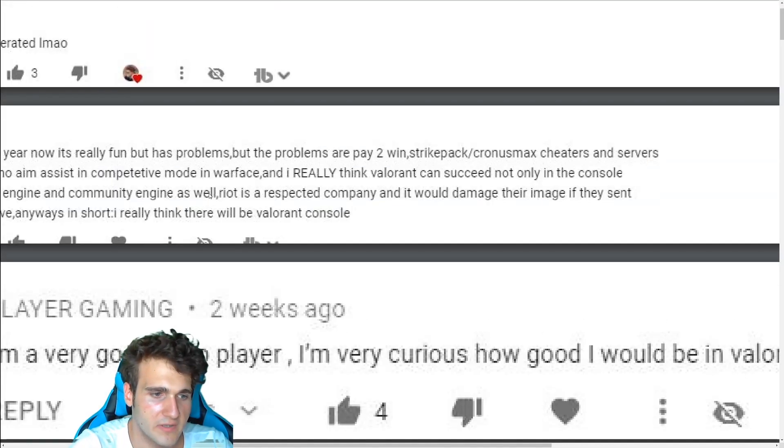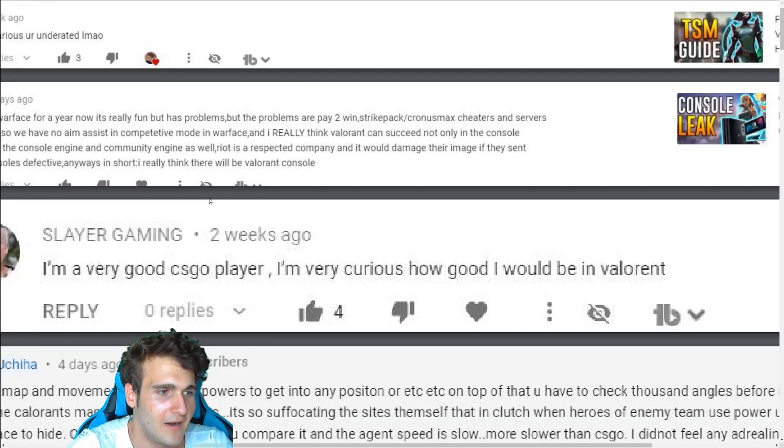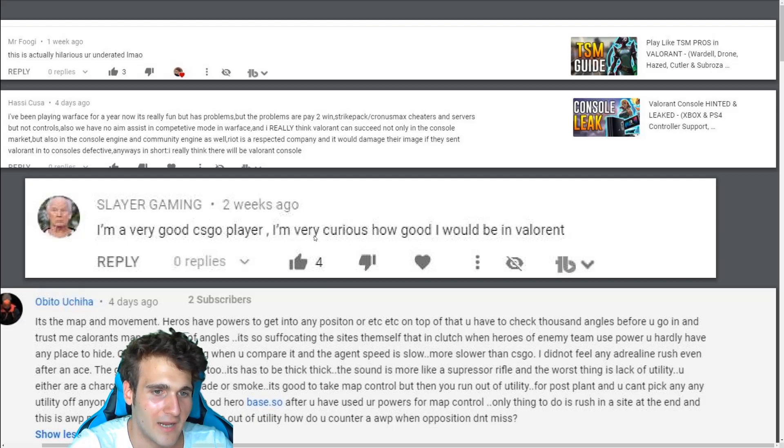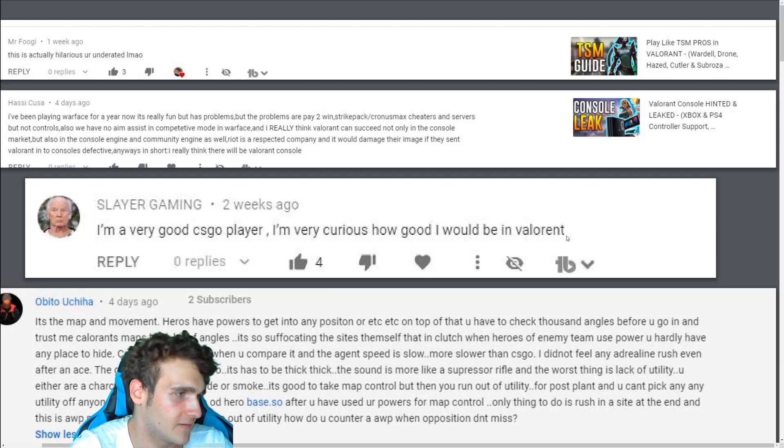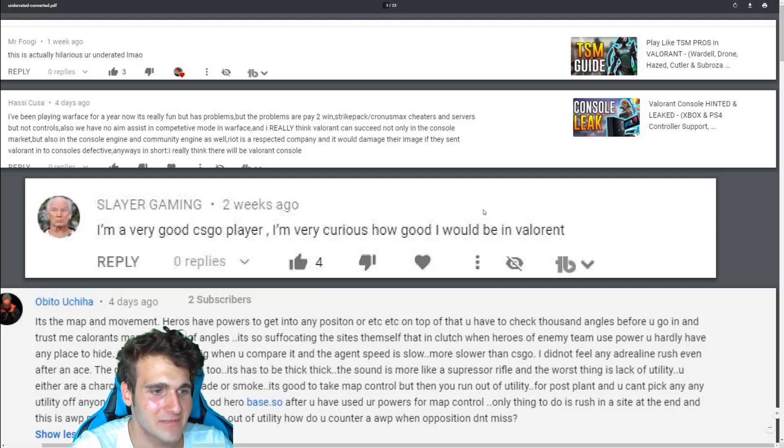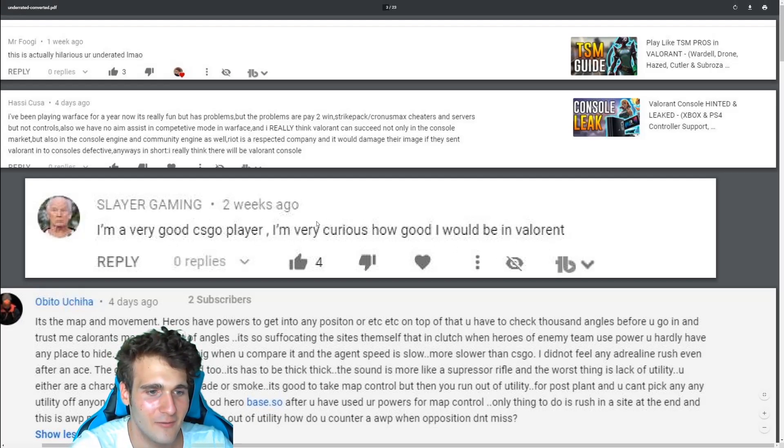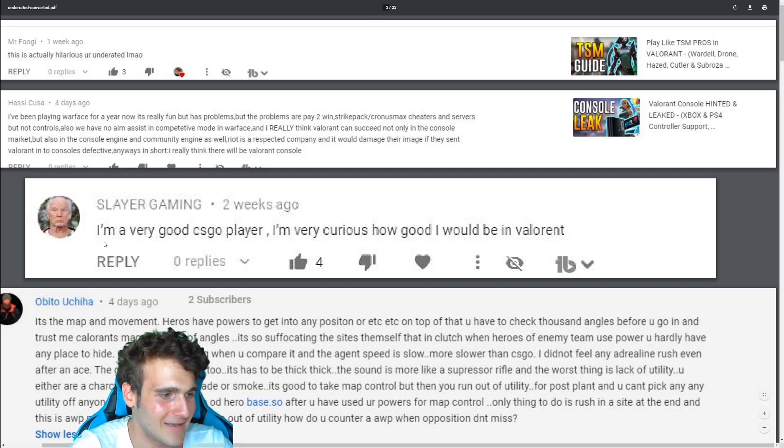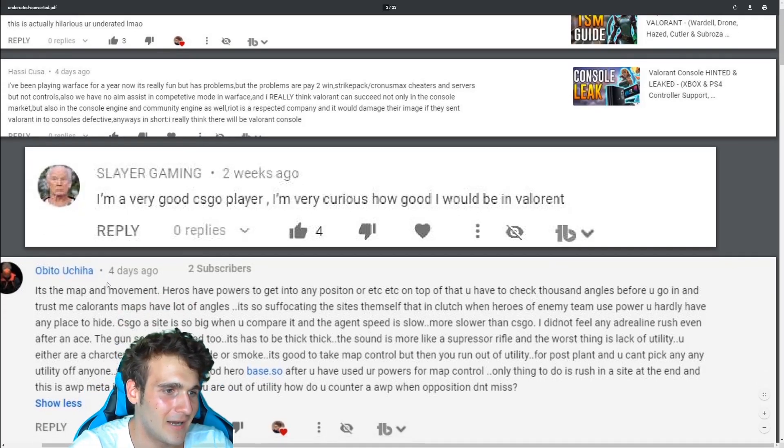I kind of did this in a PDF. Should be working though. Maybe quality lost a little. But you know, it took me time. This one is the best. I'm very good CSGO player. I'm very curious how good I will be in Valorant. I mean, who even types this stuff? Holy shit.